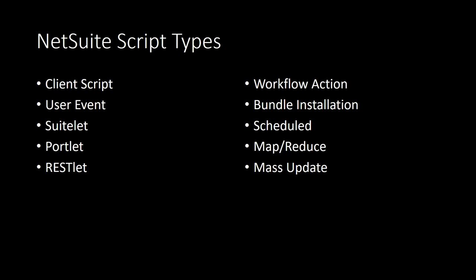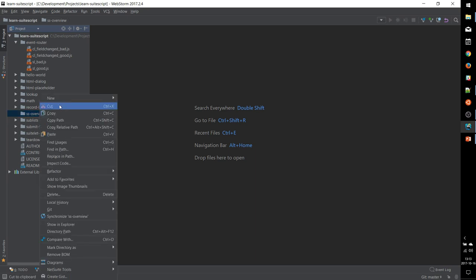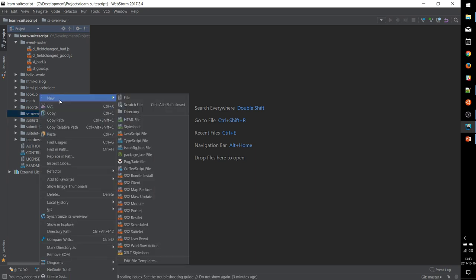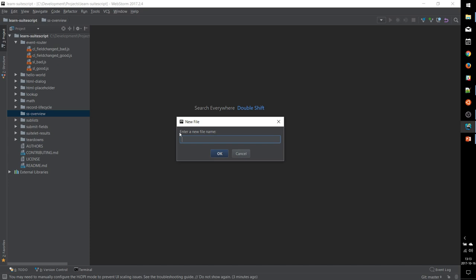In this video, we're just going to go straight into an example and let's create a client script that responds to the user loading a record in the UI. So the first step to creating our module is to open up a blank text document and add some JS documentation that will indicate what script type we're creating. So I'm going to make a new text file.